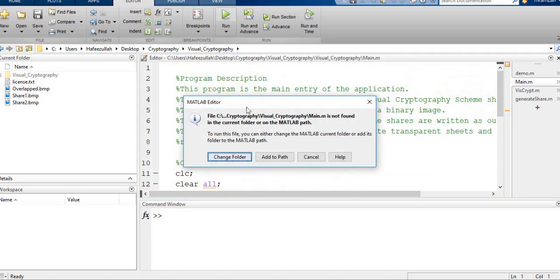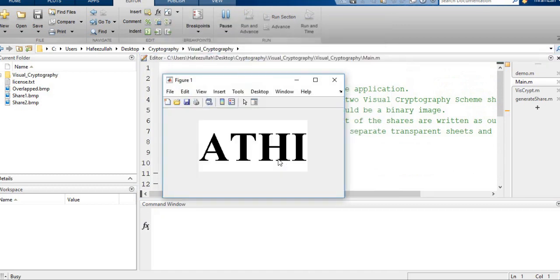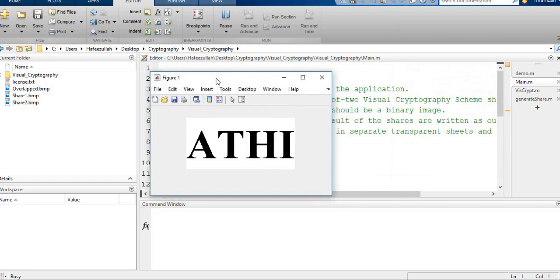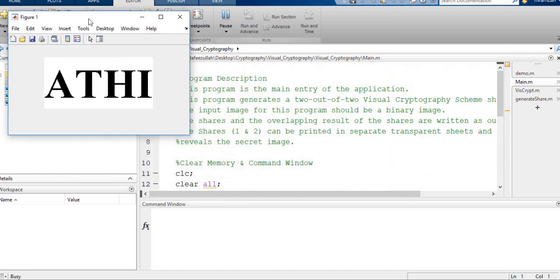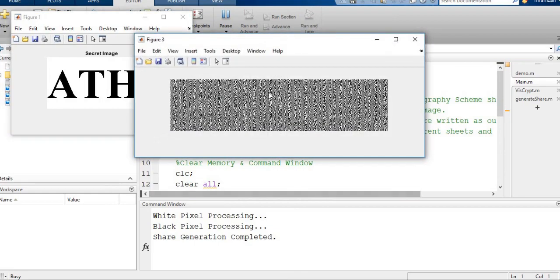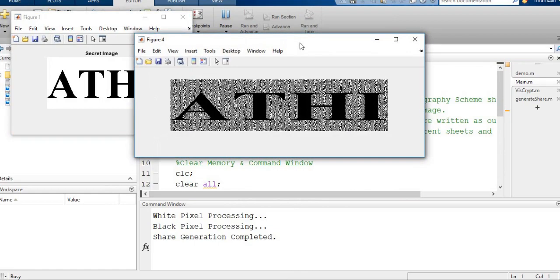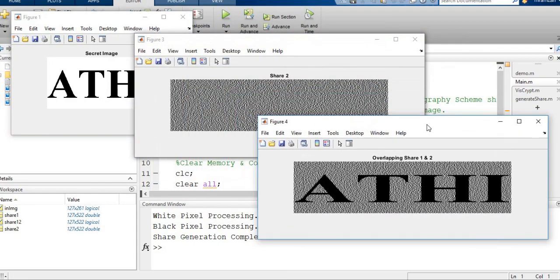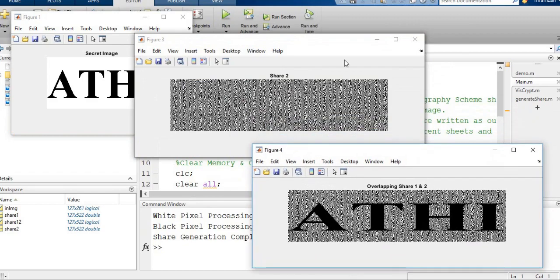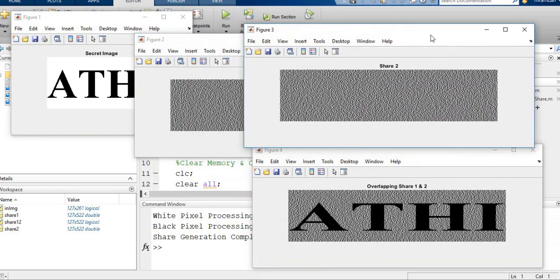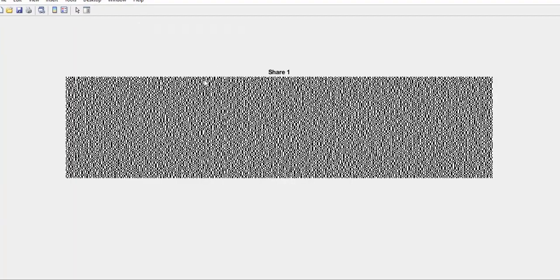Add to path. This is our actual secret image, and this is the overlap image, share two image, and this is share one image.